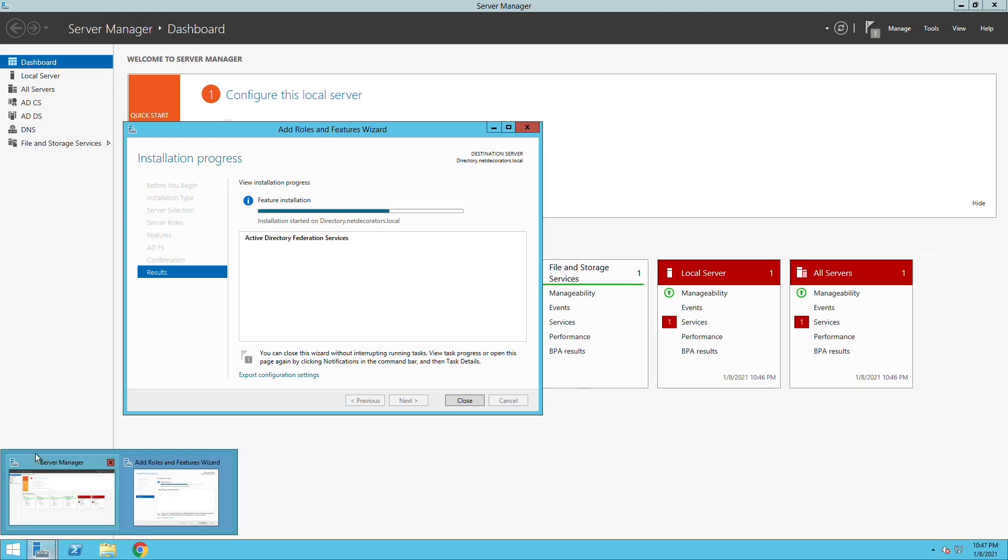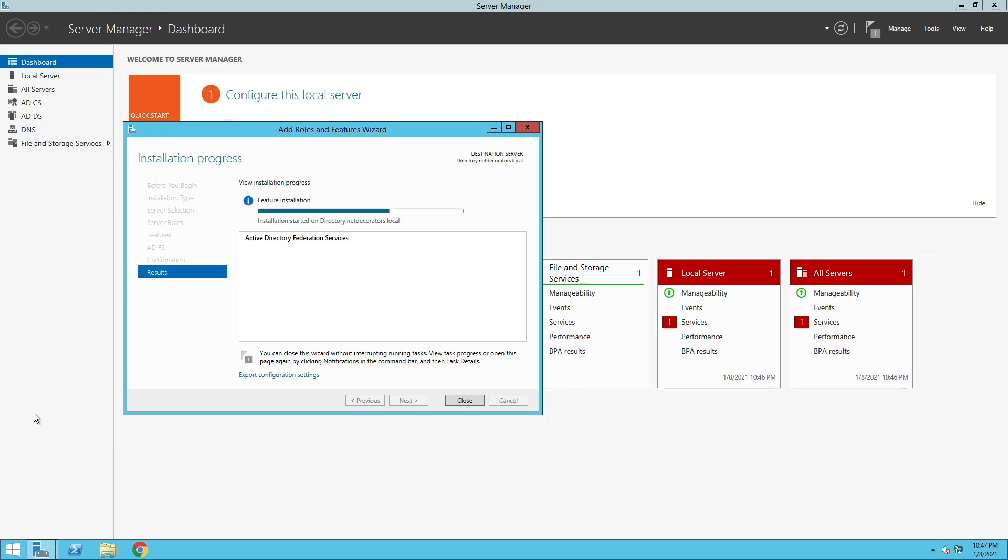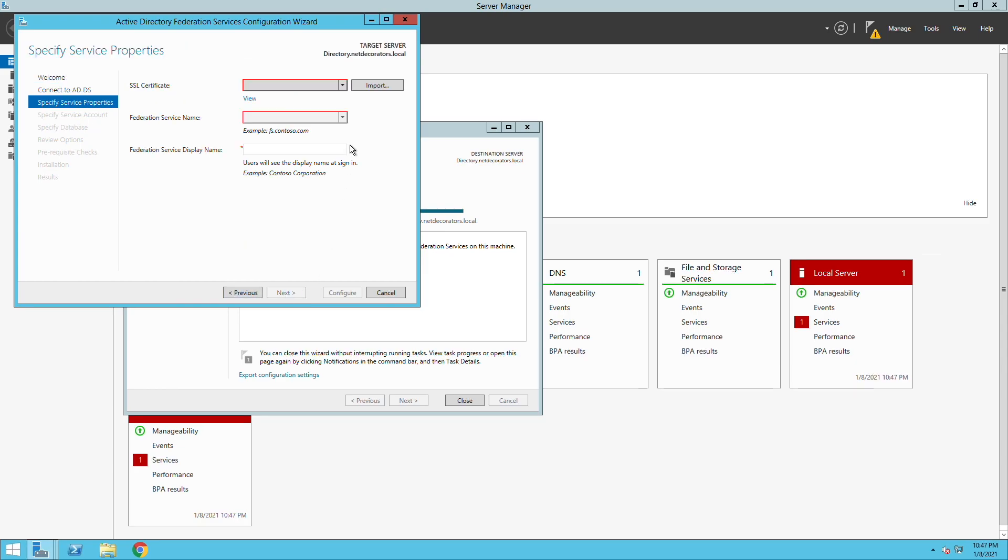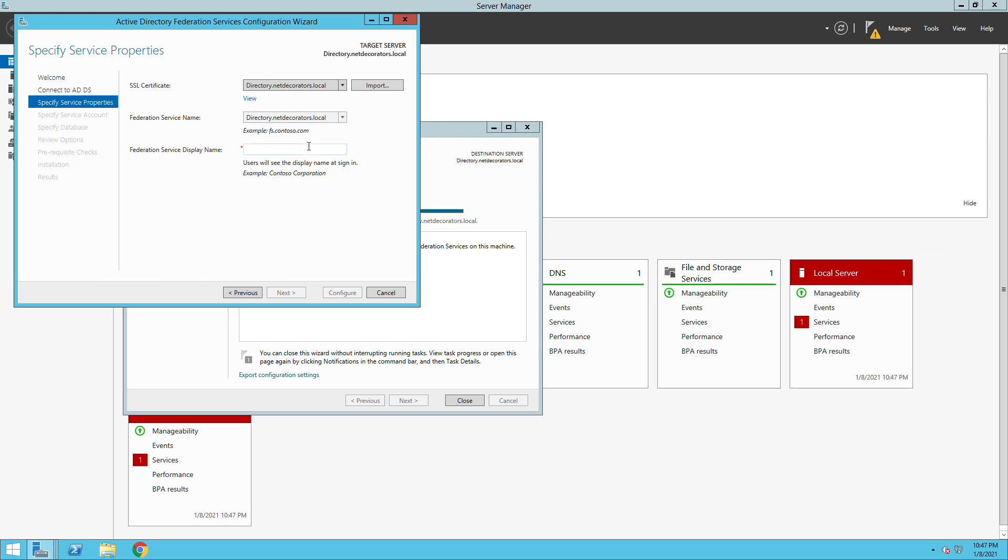Once the installation is complete we need to configure the Federation service. You can see here that we need to select an SSL certificate. Normally you would have a public certificate but in our case I'm just using a self-signed certificate already. I will select this one and then I will give the Federation service a name that I can relay to later.